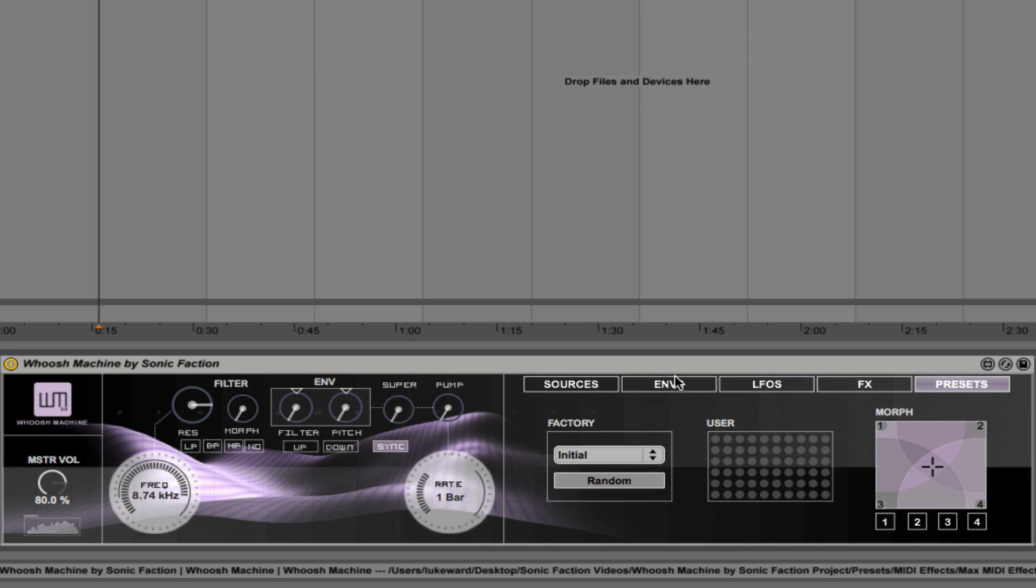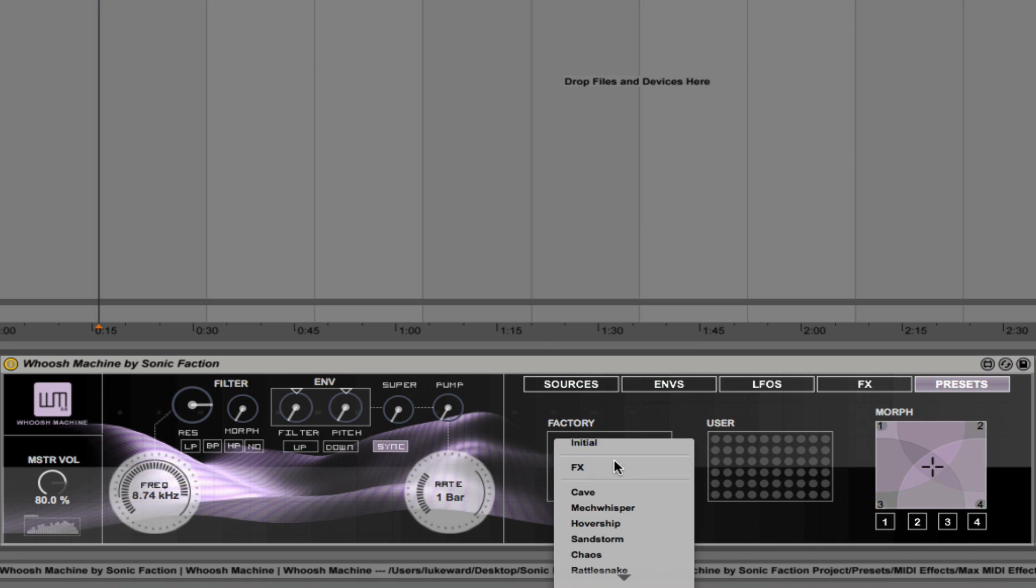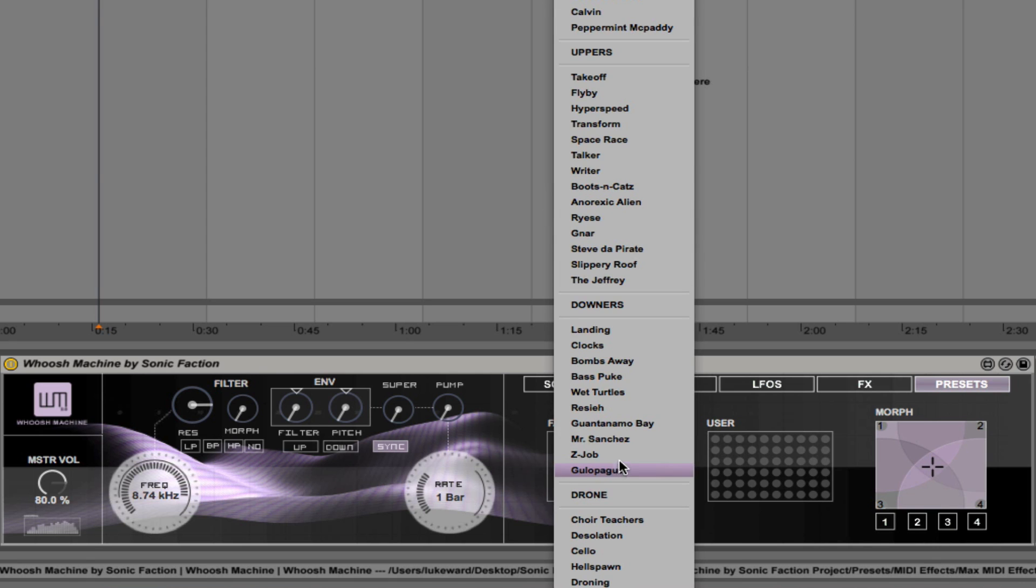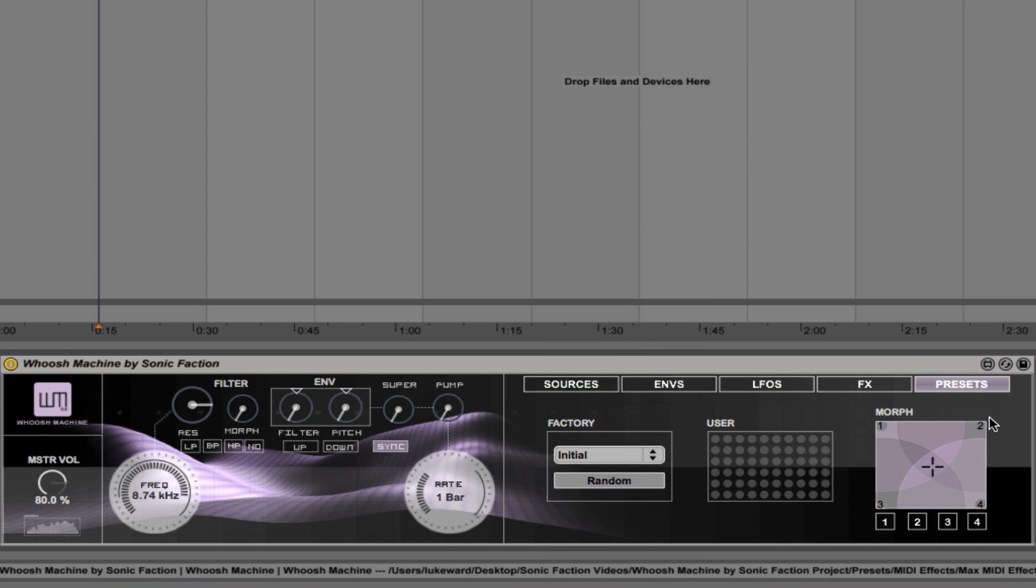And then the presets window. So within the presets window, you'll see that we have the drop down menu that allows us to select from different effects, uppers, downers and drones. We also have the preset morph matrix here.